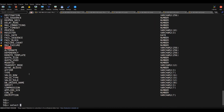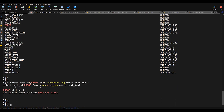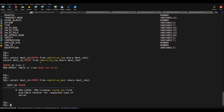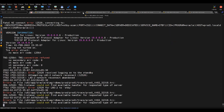I'll run: select dest_id, error from v$archive_dest where dest_id = 2. You can see this error showing ORA-12521: the listener could not find available handler for the request type. That means it is sending the request to connect to the standby, but on standby there is no handler to accept the request.